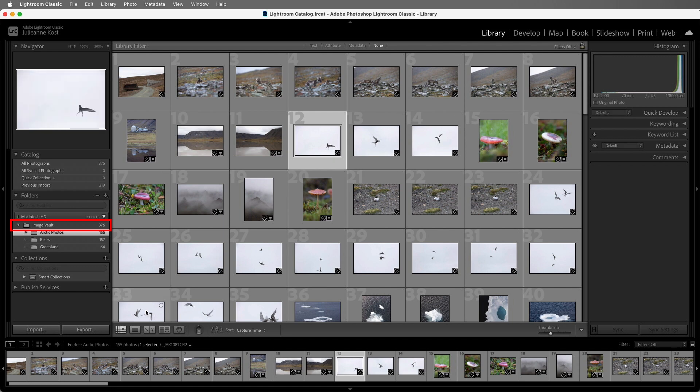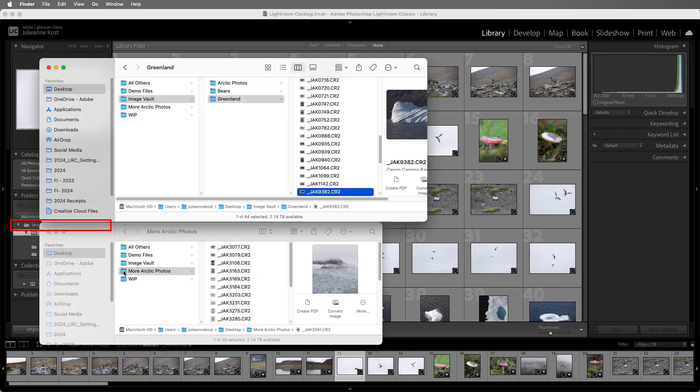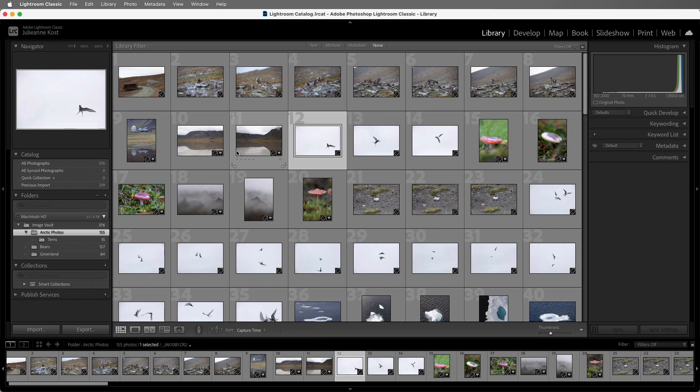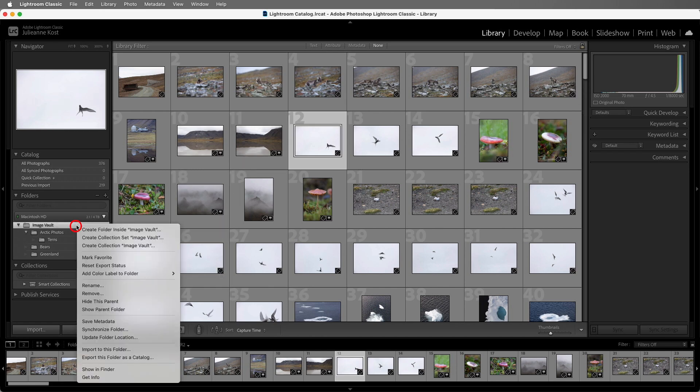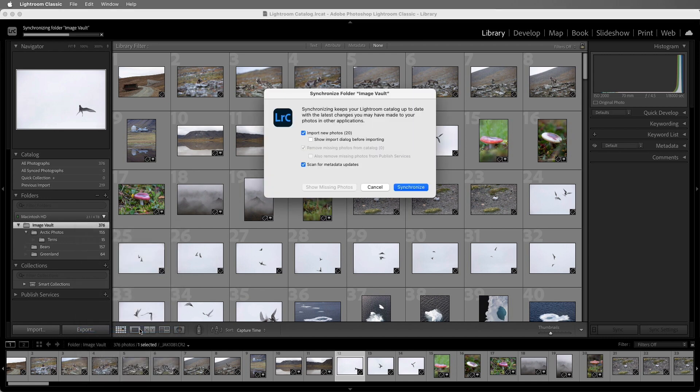Now let's add another folder of images to the Image Vault folder using the operating system. Just because you add files to a folder doesn't mean that Lightroom Classic is going to be aware of them, but we can quickly add them. Instead of using the Import command, I'll right-click on the folder and choose Synchronize Folder.